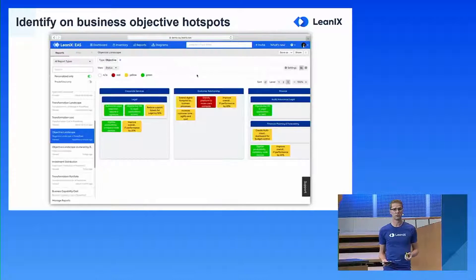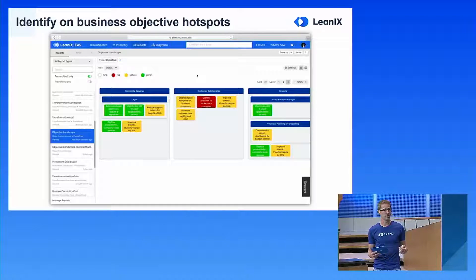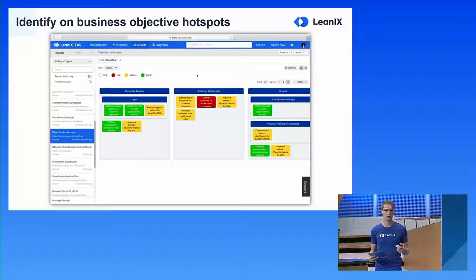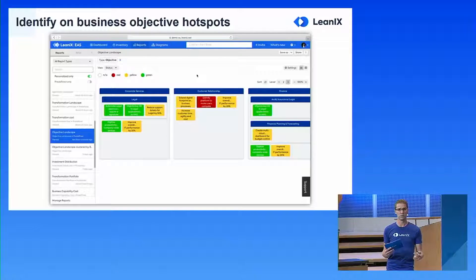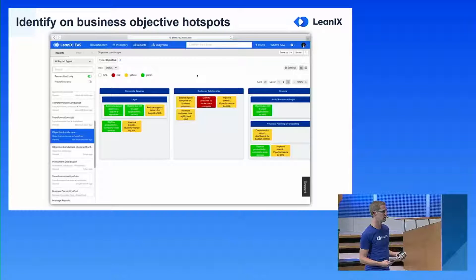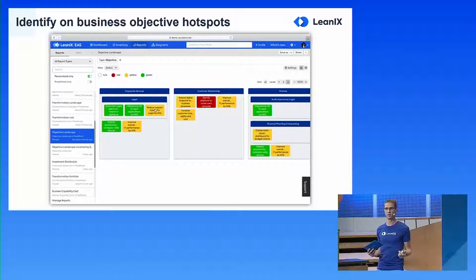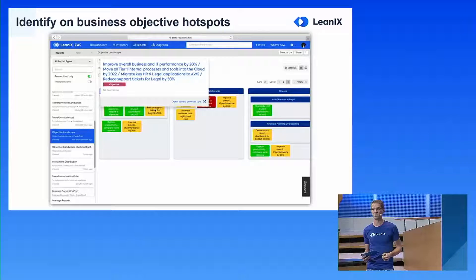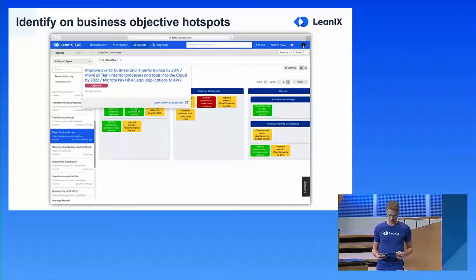We can leverage that relation to the business capability to bring up a heat map of objectives, to understand where in your architecture you are heavily changing things and where you have a number of strategic goals. We identify these hotspots by looking at the number of items you have in a certain business capability — and in this case, there is a lot ongoing within the legal business capability.